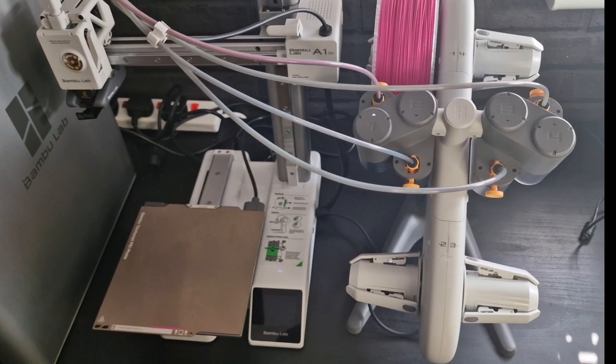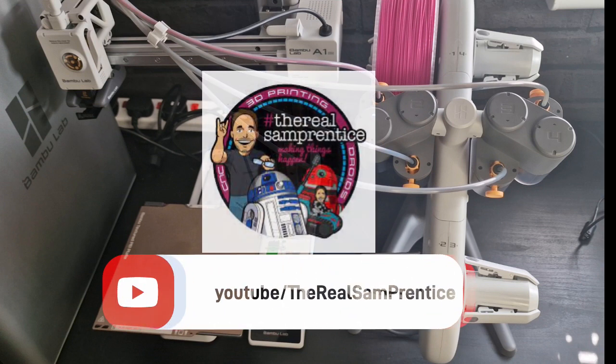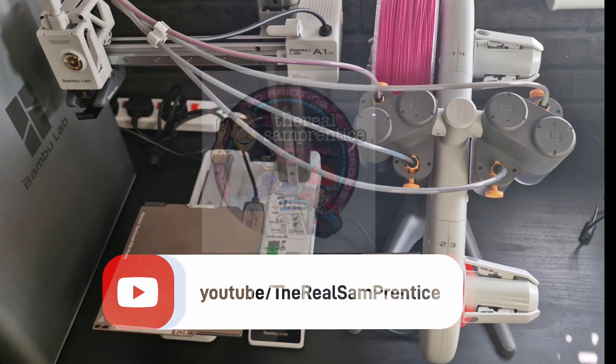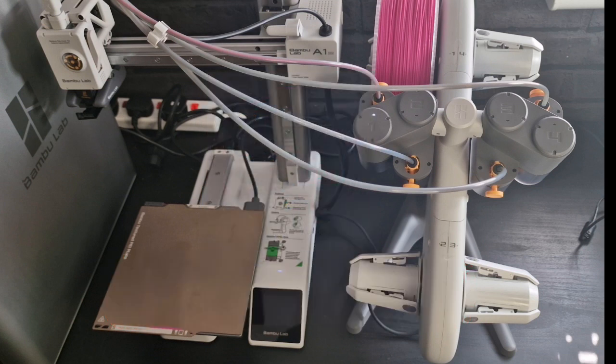Today I'm showing the Bamboo Labs A1 Mini. This was kindly sent over by The Real Sam Prentice for a co-review. Check him out, some amazing content he's got there.